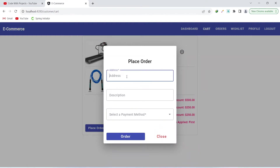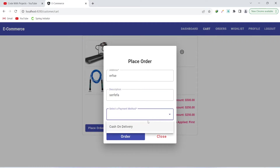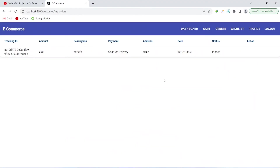The order page asks for an address and any special instructions in the description section. We can then select the payment method — for now we only have cash on delivery. After adding these details, we click the order button to place the order. The order is placed and we are redirected to a page showing the order details.